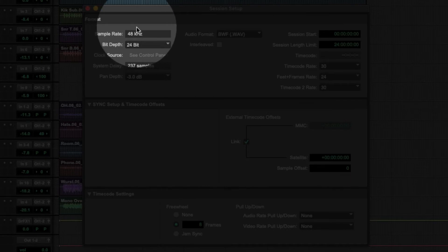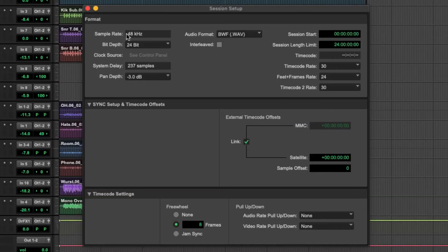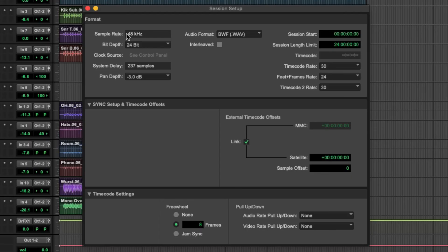So in this case, I chose when I was building the session to record at 48 kilohertz. That's what it's set to for the remainder of this recording.